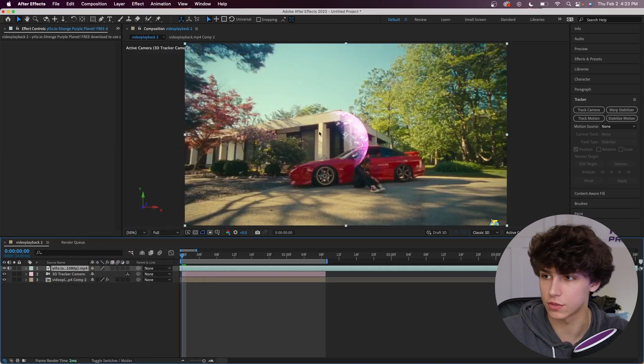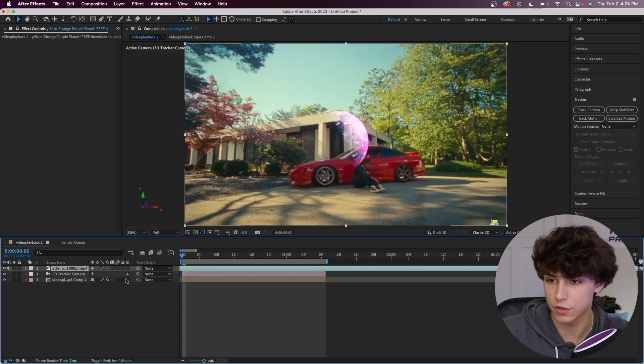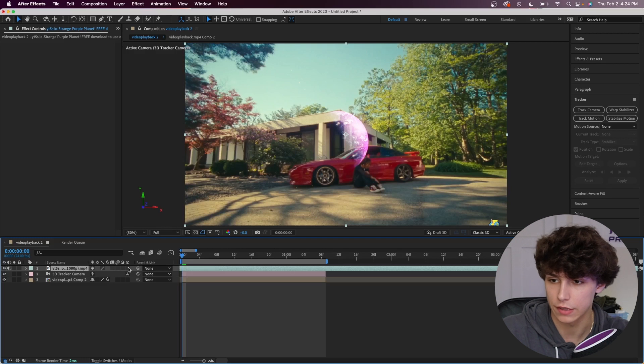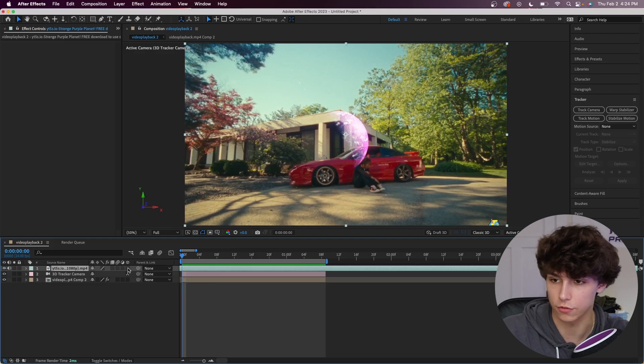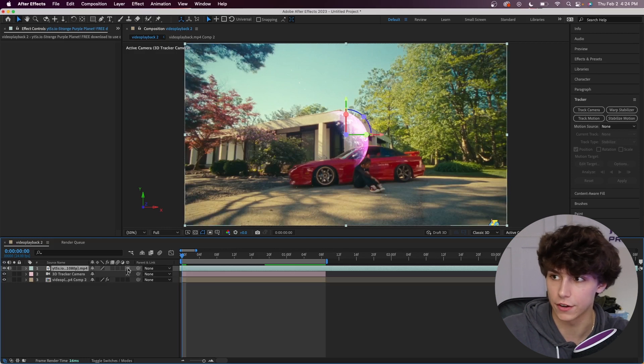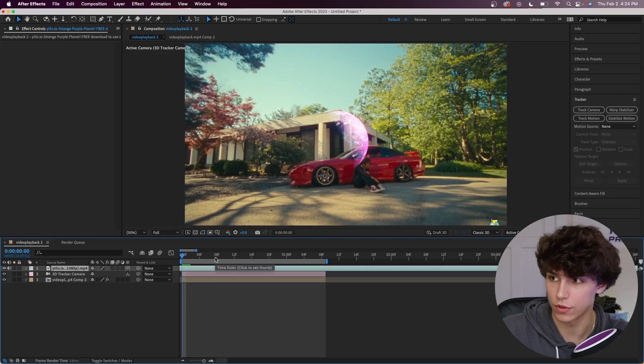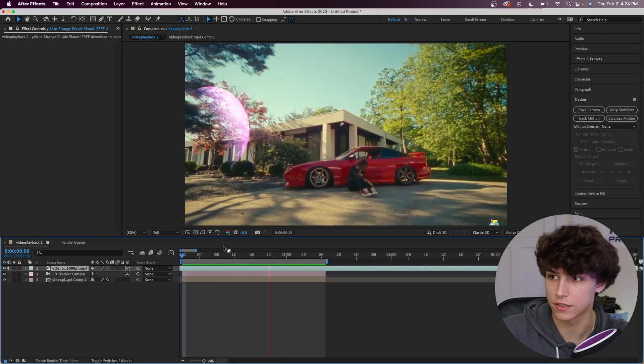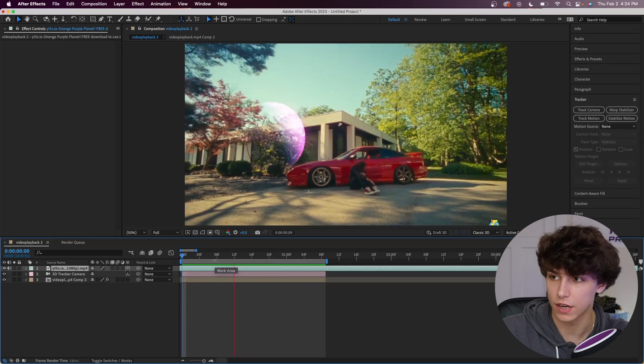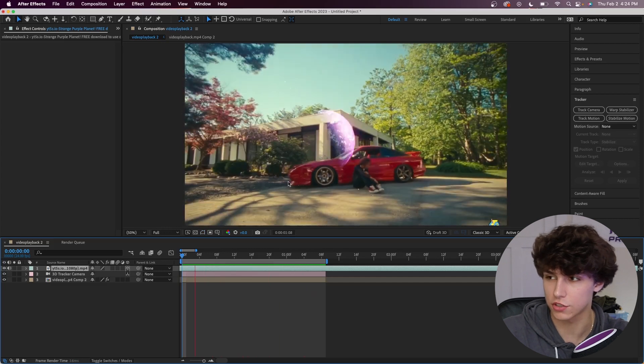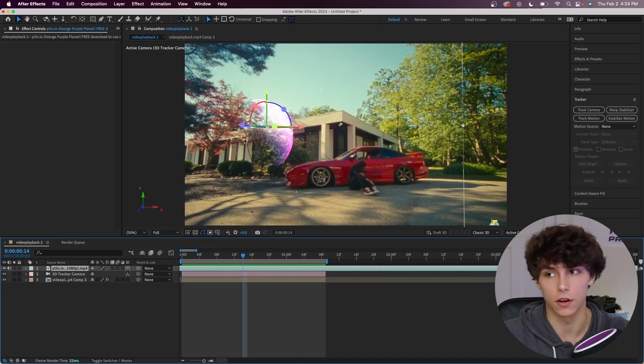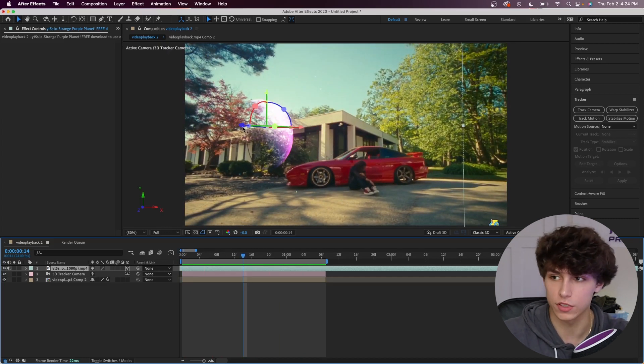We're going to go ahead to the toggle switches and modes and click on this little 3D cube right here to track it within the 3D space. But as you can see it's not tracked very well and it's actually just flying off the camera.